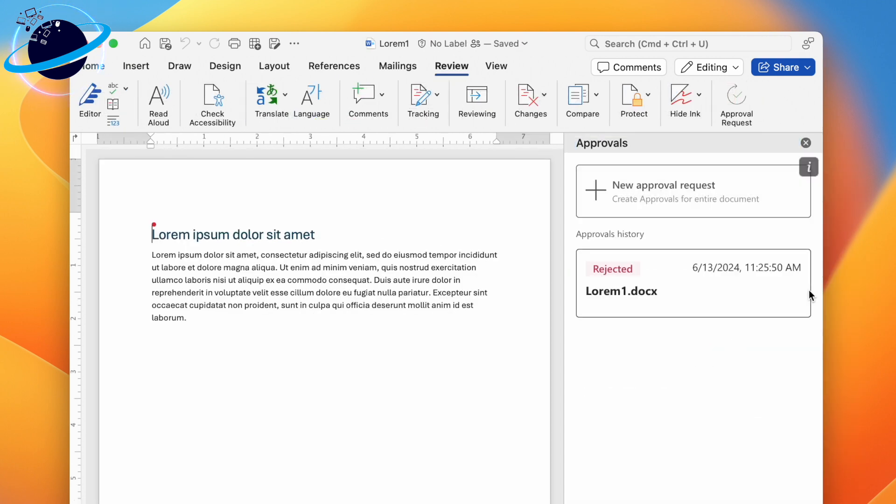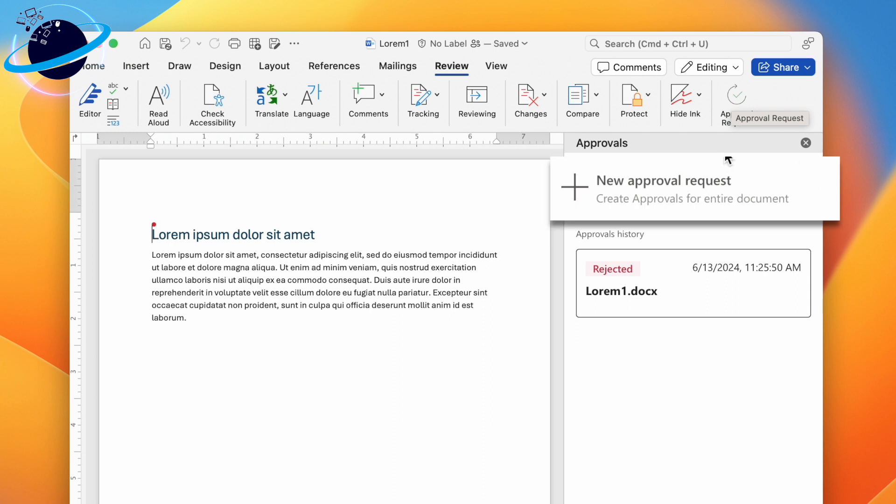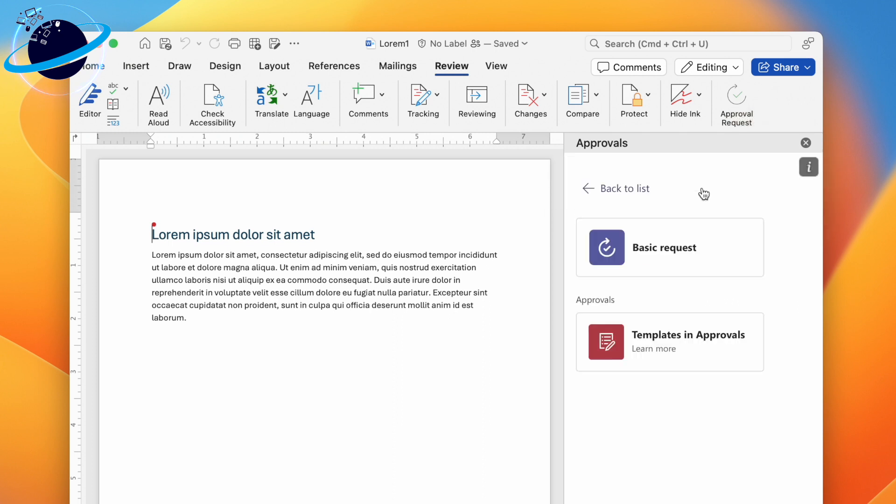The approvals pane will open on the right side. To open this pane, head to Review at the top, then select Approval. To request an approval, click New Approval Request. You can choose a basic request or use a template. For now, we'll choose a basic request.